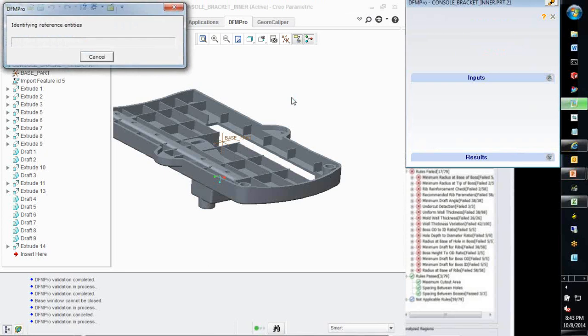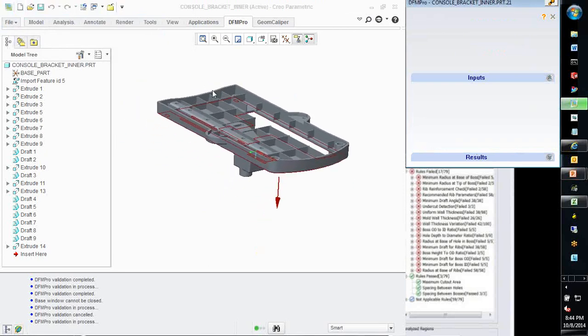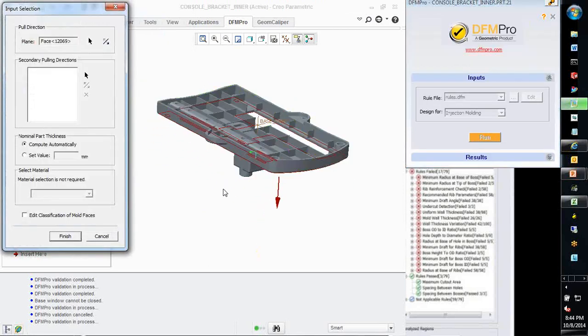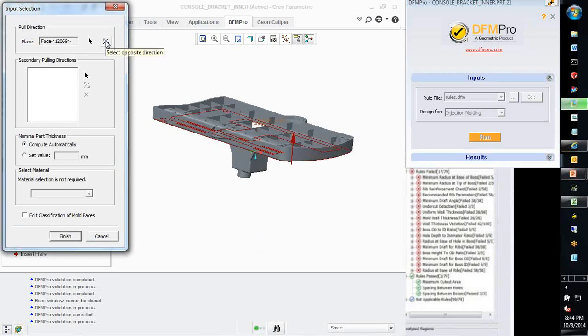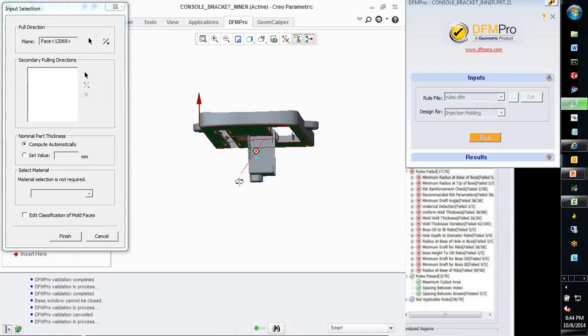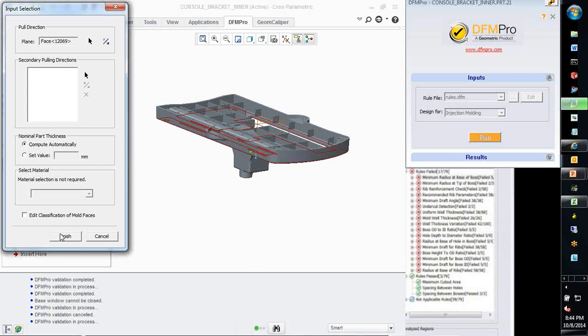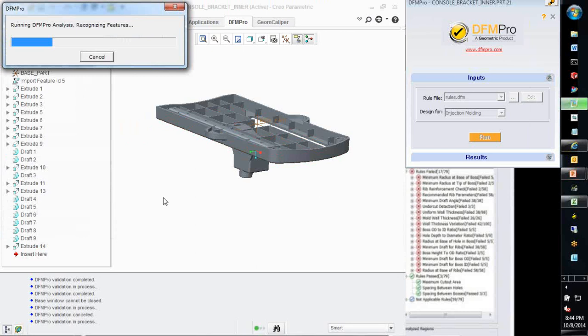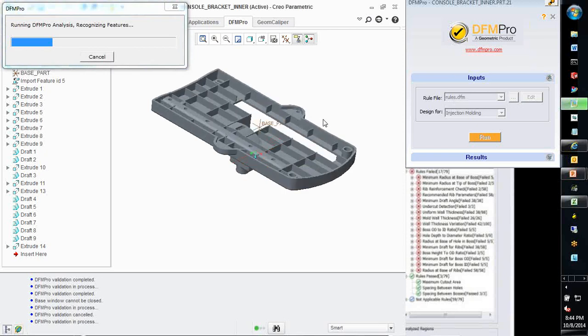For injection molded components, DFM Pro will identify the pulling direction along which the mold separates. If required, we can flip or change this direction. Additionally, DFM Pro will also compute the nominal wall thickness of the part which can also be overridden by the user. In addition to the manufacturing process, the second input for DFM Pro is the rule file which contains the list of checks to be used for evaluating the manufacturability of this model. DFM Pro identifies all the manufacturing features on this model. For plastic parts, features like nominal wall, draft angles, ribs, bosses, and undercuts play an important role in determining manufacturability.